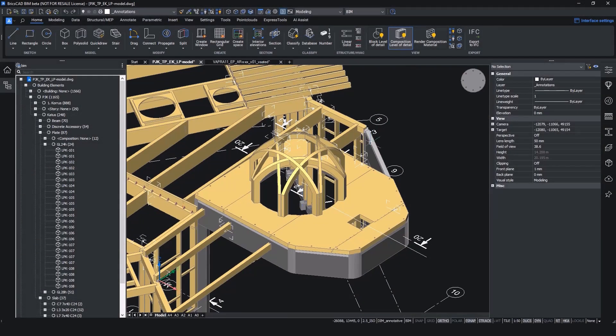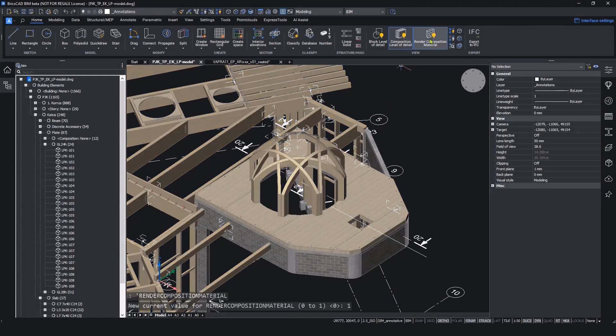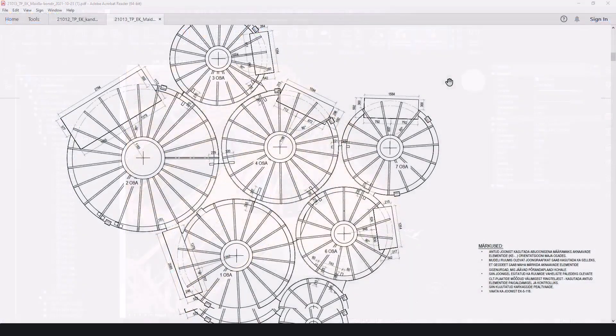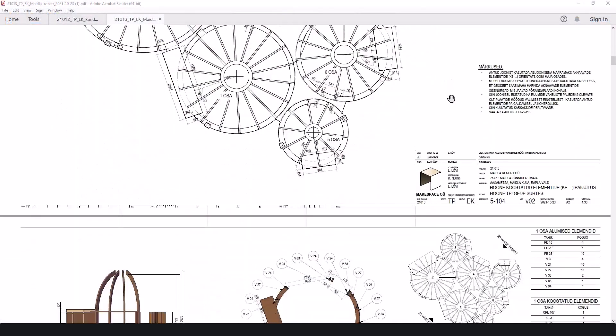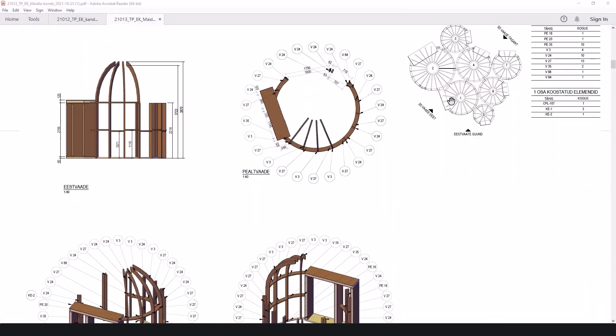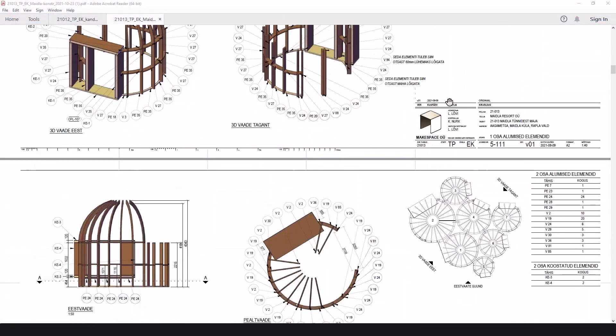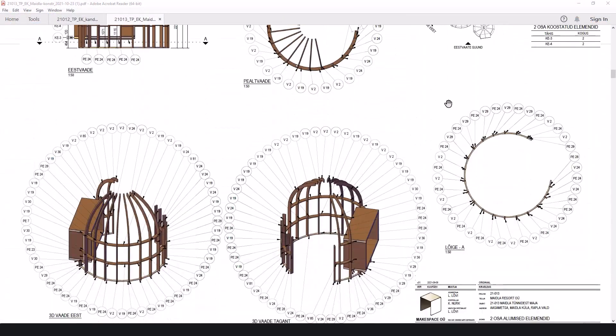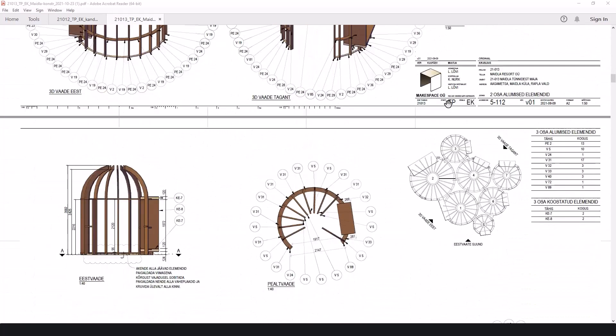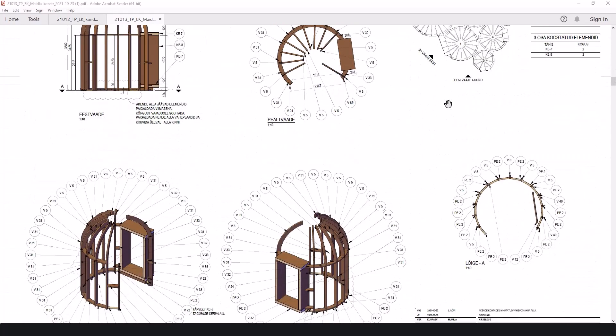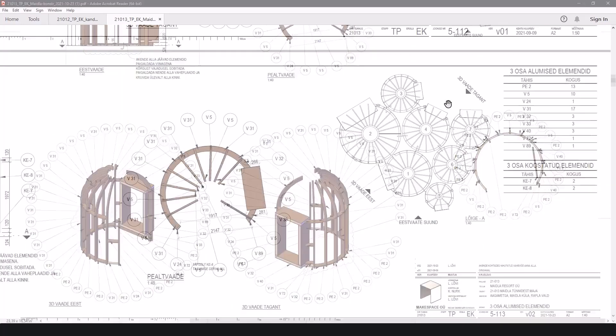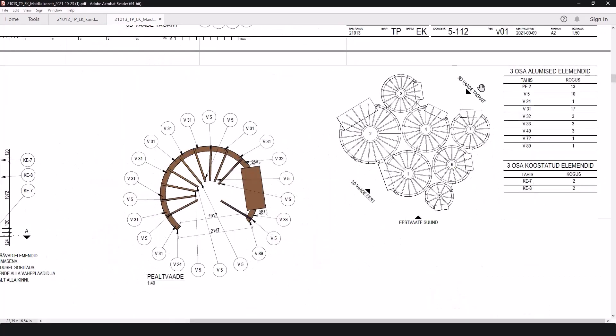From the 3D model you can generate accurate 2D details and spectacular 3D diagrams to help your clients, contractors and fabricators understand your designs better.